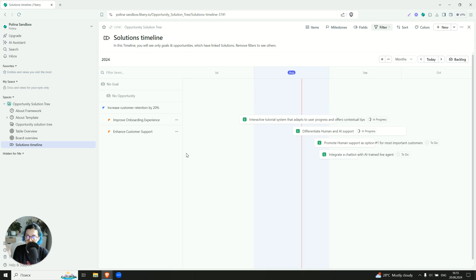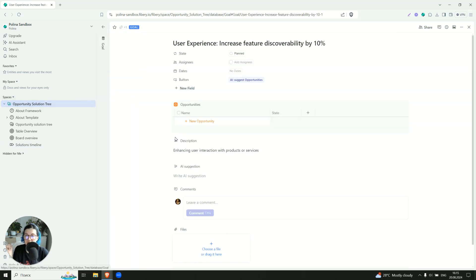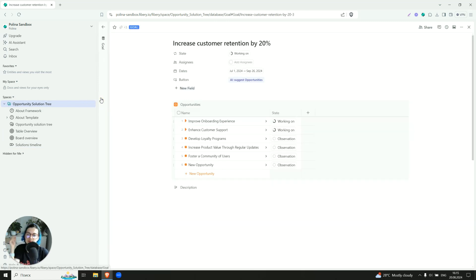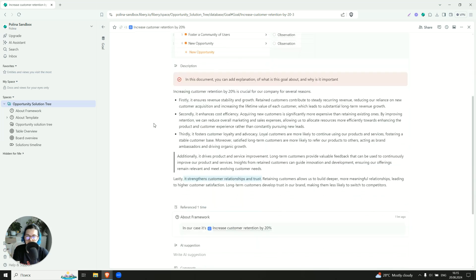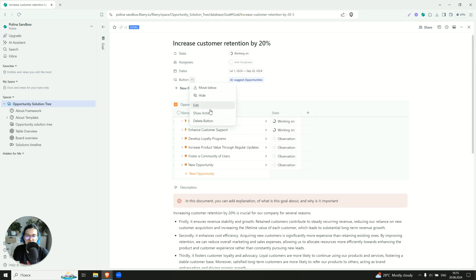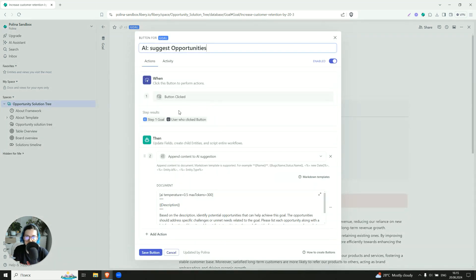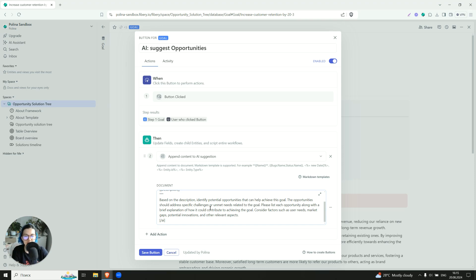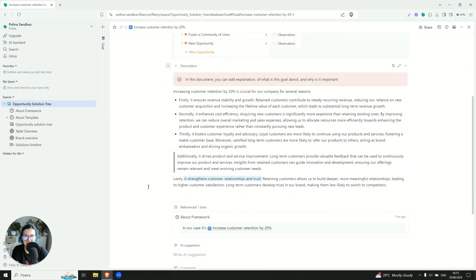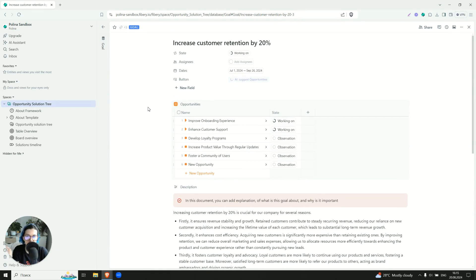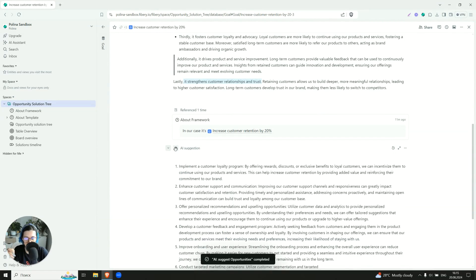What else do we have here? We can of course use the AI. So there must be a real use case. How will AI help you? So you can use it either in documents or, for example, in automations. So here I created a button which is called AI suggest opportunities and it is running quite simple prompt. So it is about the fact that AI has to check the description of this particular goal. And then based on this description generate potential opportunities. So it's like something that can be done before the brainstorming session. So I click on this button and there is a separate field which is called AI suggestion.